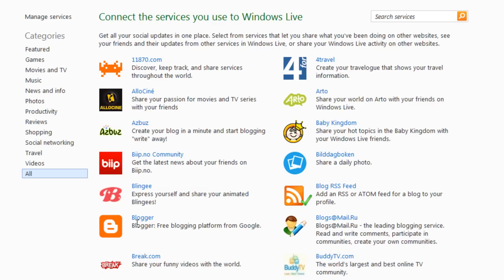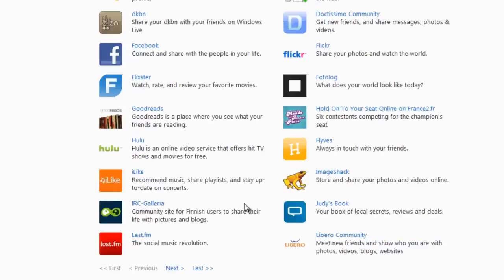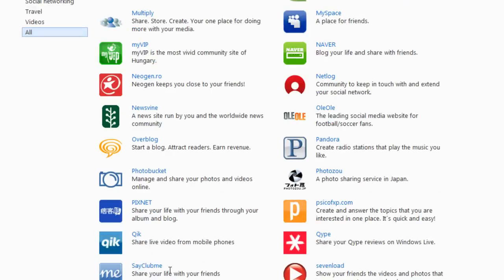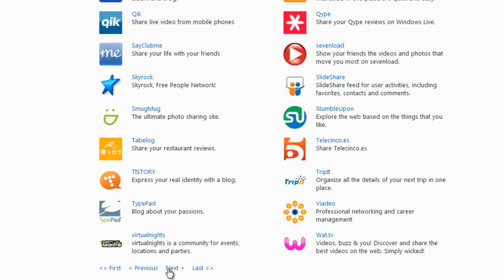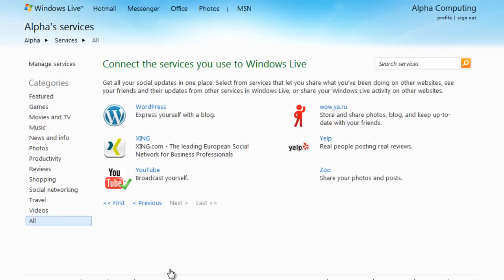BlogRSS, Blogger, a lot I haven't even heard of. You get just everything. There's more, some Chinese ones, TypePad, StumbleUpon, Zoo. So plenty to choose from and plenty to link up.